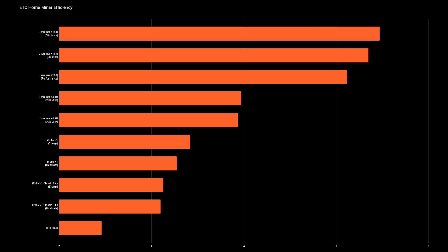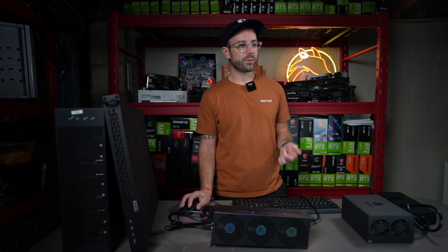But the other one that I'm going to pull up here is we're going to look at the efficiency. And of everything here, no surprise, Jazz Miner X16Q in efficiency mode coming out on top. You can also see that all these other miners now, and this has been with some updates, have multiple modes. The Jazz Miner X41U has got different clock frequencies that you can run it at. Not too much of a difference there in performance in my testing with my unit. And then the X1 and then the iPolo V1 both have energy and hash rate based modes.